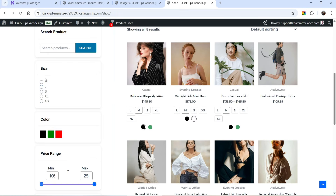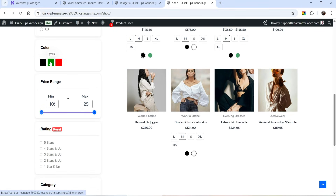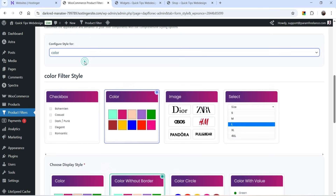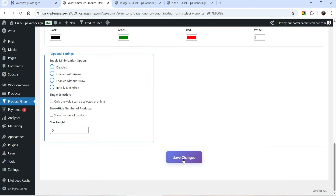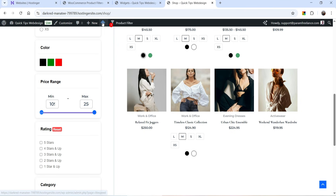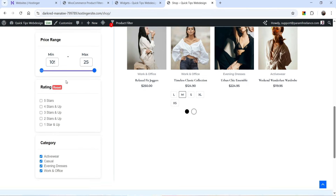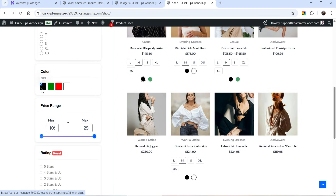Let's go to the shop page and refresh it. Now you will see for the size we have radio boxes instead of checkboxes, and this is color without a border. This doesn't look good because we have a white background, so we need to change it to color with border. Let's go to colors, select Color With Border, save the changes, and refresh. Now you will see the white color with border.